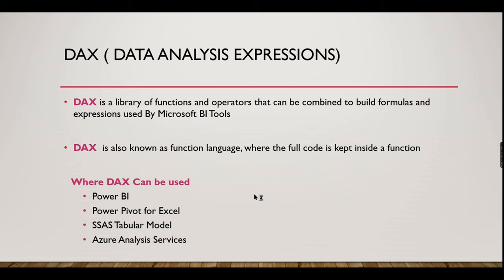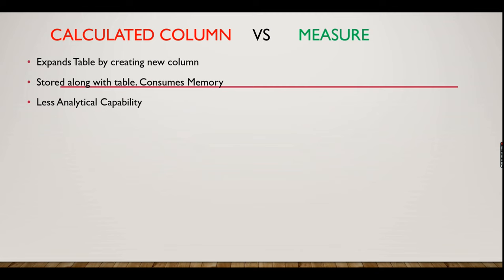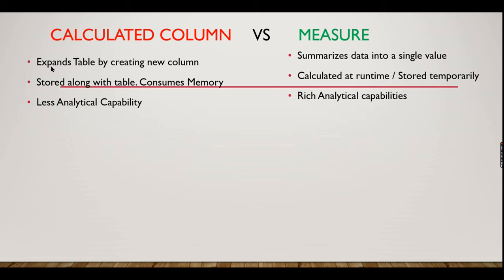Let's see what is calculated column or measure. A calculated column expands a table by creating a new column. It is like a derived column in SQL. It is stored along with the table and consumes memory, so you need to ensure that if it's going to be a very big table and you are storing a value that consumes memory, you can create a measure instead.